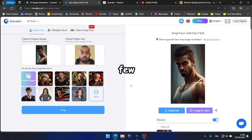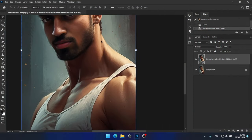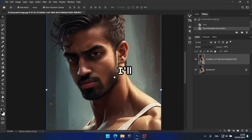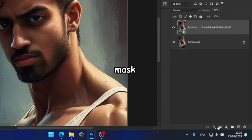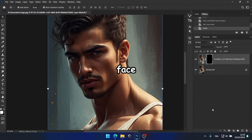After a few seconds, I received the image, but as you can see, it's low resolution. To address this, I'll create a layer mask on the image, and focus on painting only the face.